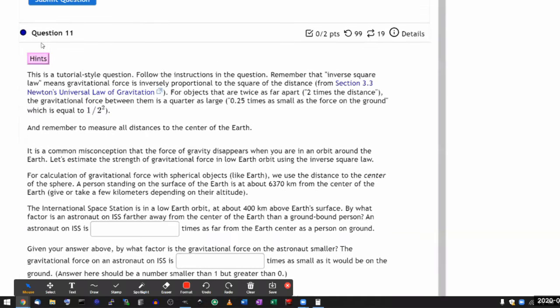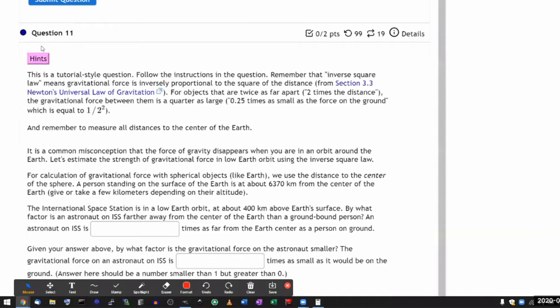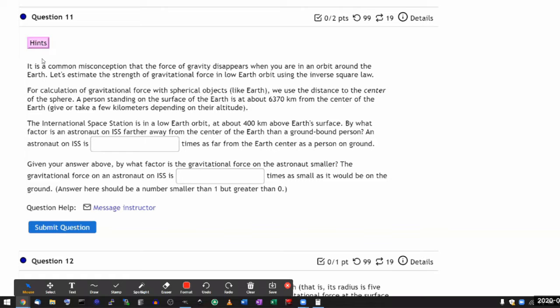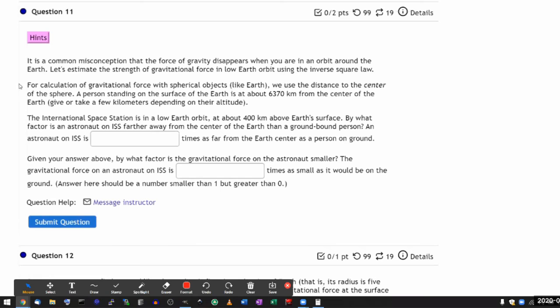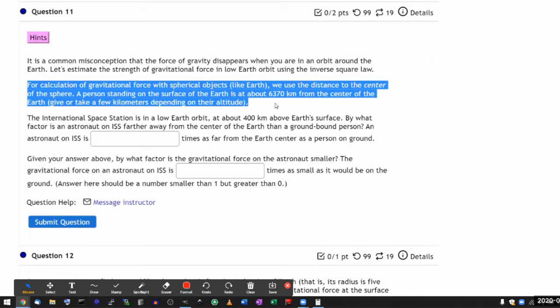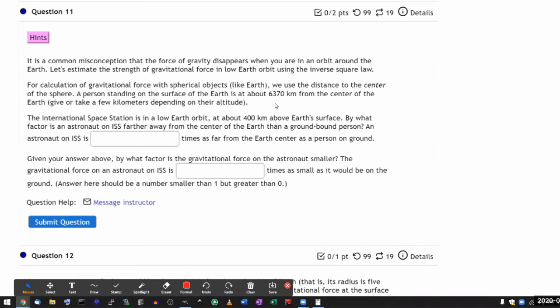So there's also a hint here, take a look. It says, follow the instructions in the question. So let me follow the instructions in the question and do this carefully. It says for calculation graph. Okay, so this information here seems important, so let me read it carefully and I'll draw a figure that represents that information.